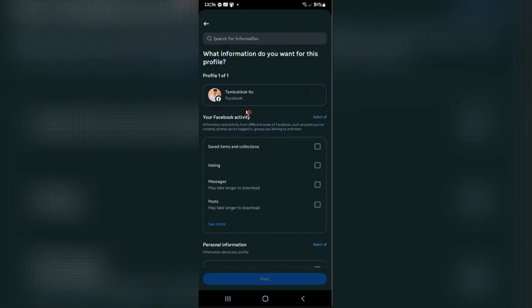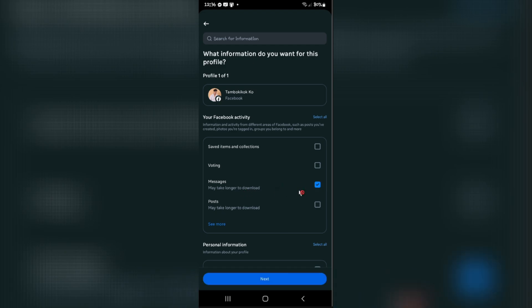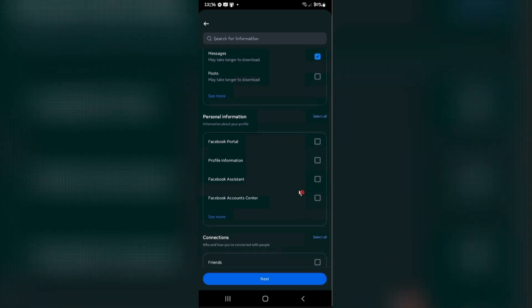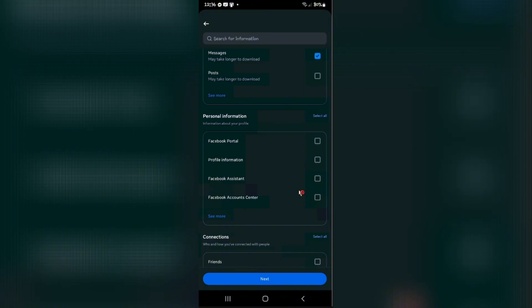As you can see, you'll be able to download Messages. It may take longer to download because my account is pretty old. Tap on it. Once done, just hit Next.